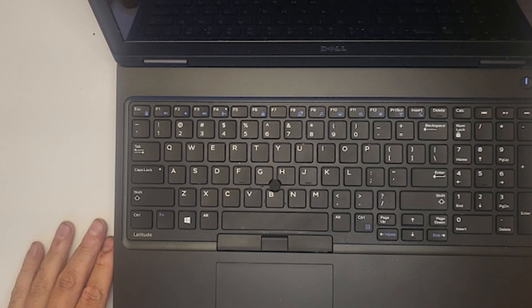Someone recently gave me a Latitude 5580 with a broken keyboard. I ordered another one off of Amazon and I'm going to replace it here. I recommend not necessarily doing this right after an oil change, but as you can see from my hands I did.